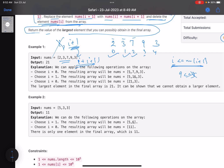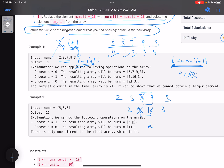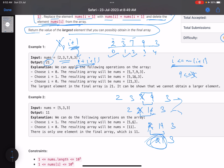Let's dry run on [2,3,7,9,3]. I can choose 7 and 9 — that element gets deleted and the sum 16 replaces it, giving [2,3,16,3]. Then I choose 3 and 16: the ith element is deleted, giving [2,19,3]. Then I choose 2 and 19, giving [21,3]. The maximum number in the array is 21, so 21 is the answer.